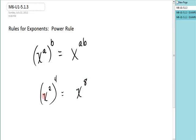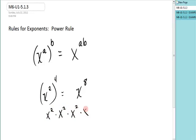Let's see if that makes sense. This base to the fourth power means you have x to the second, x to the second, x to the second, x to the second. Each one of these is x times x.